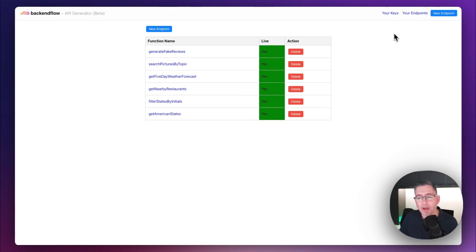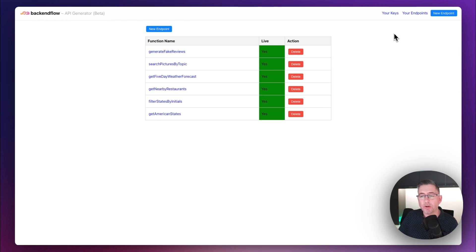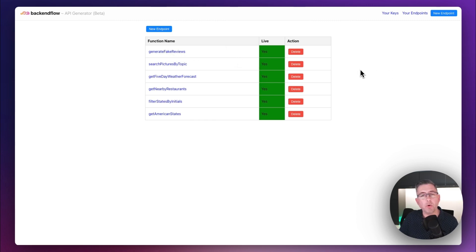Let's move over to FlutterFlow now and use one of the APIs — specifically the generate fake reviews one. If you want to see how it works, please do stick around.